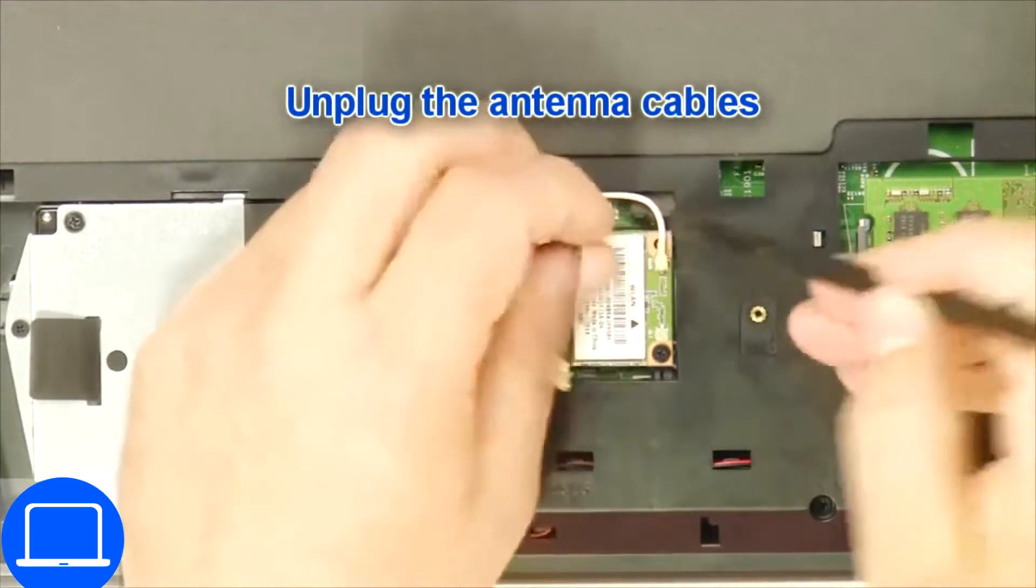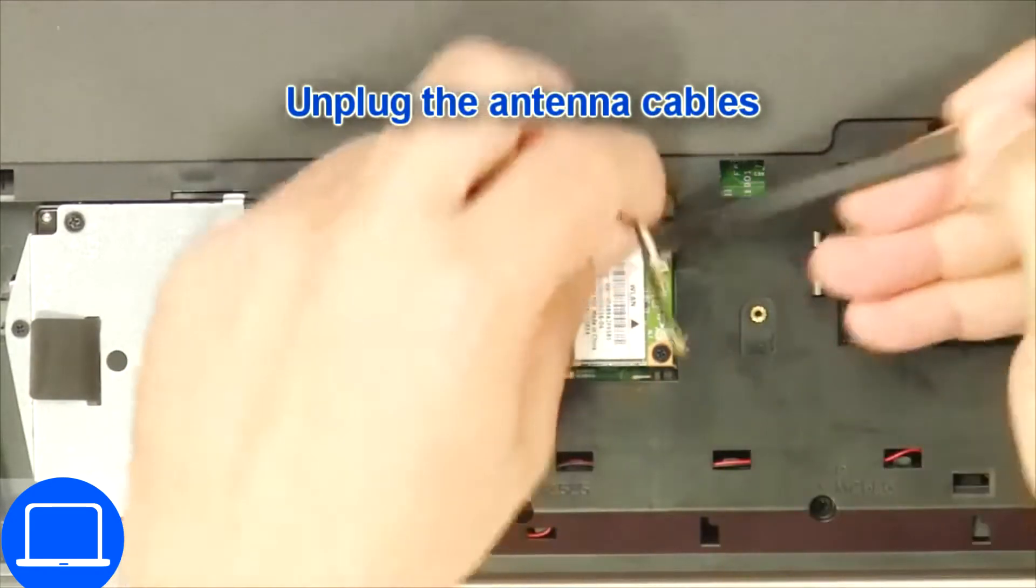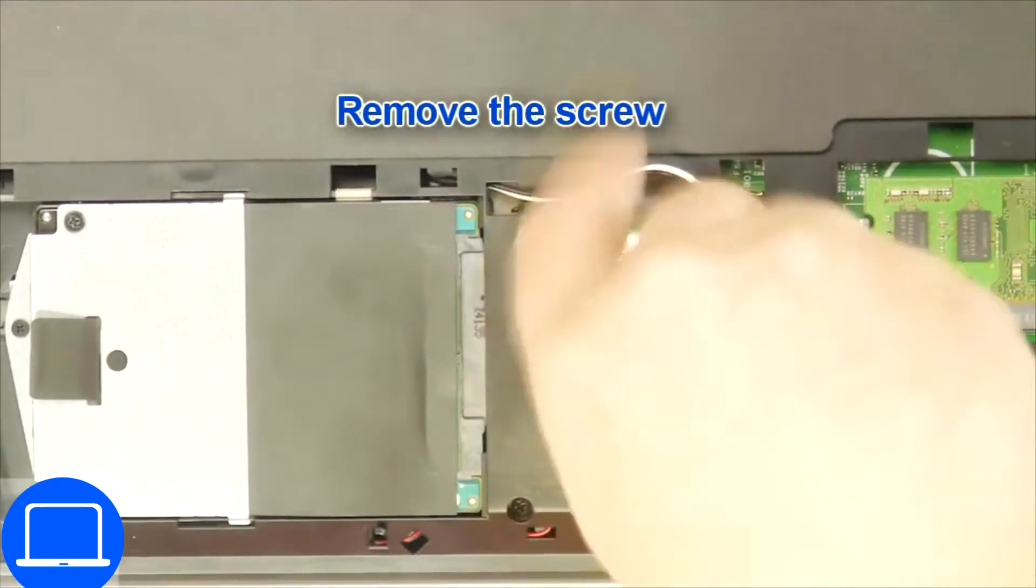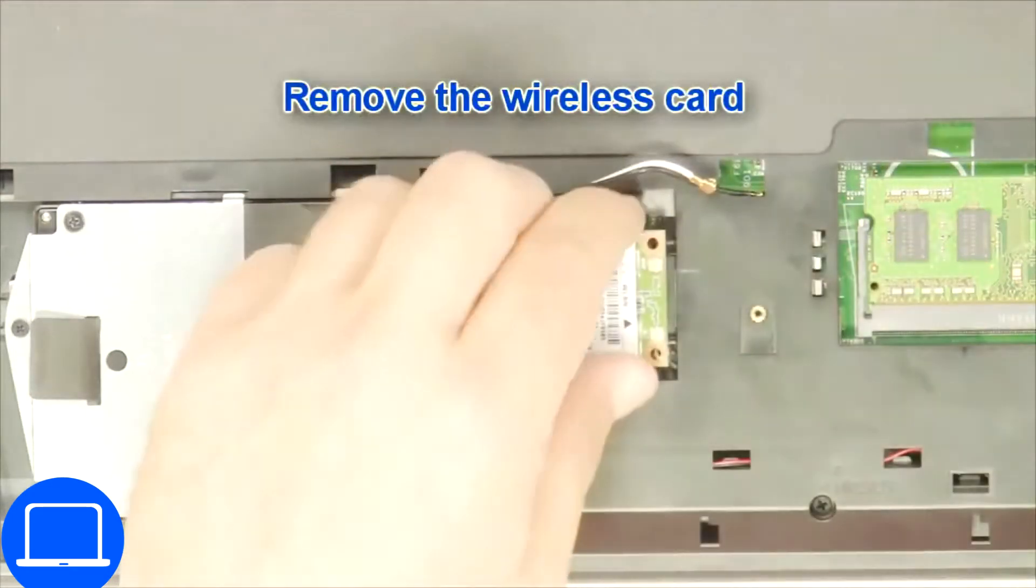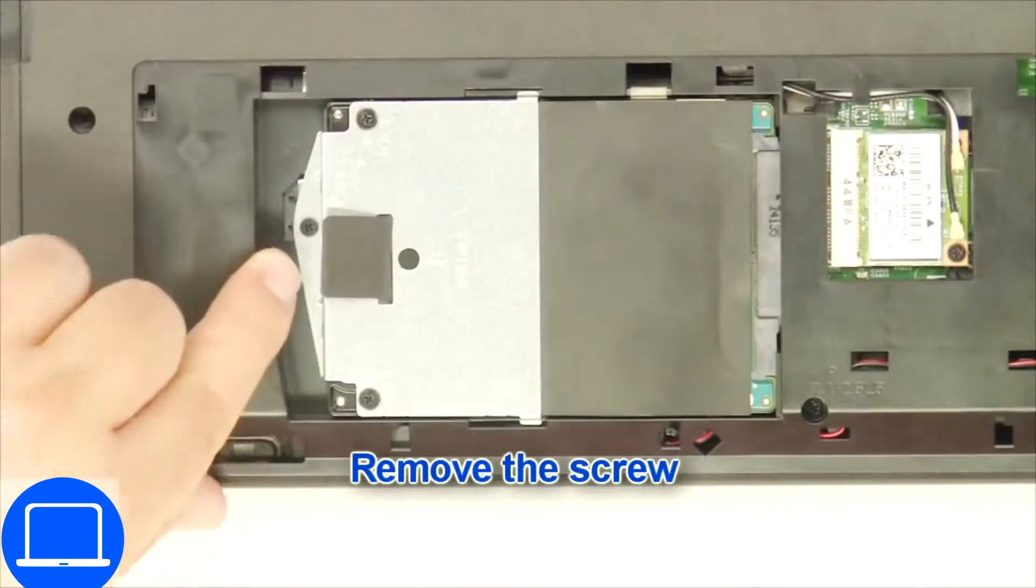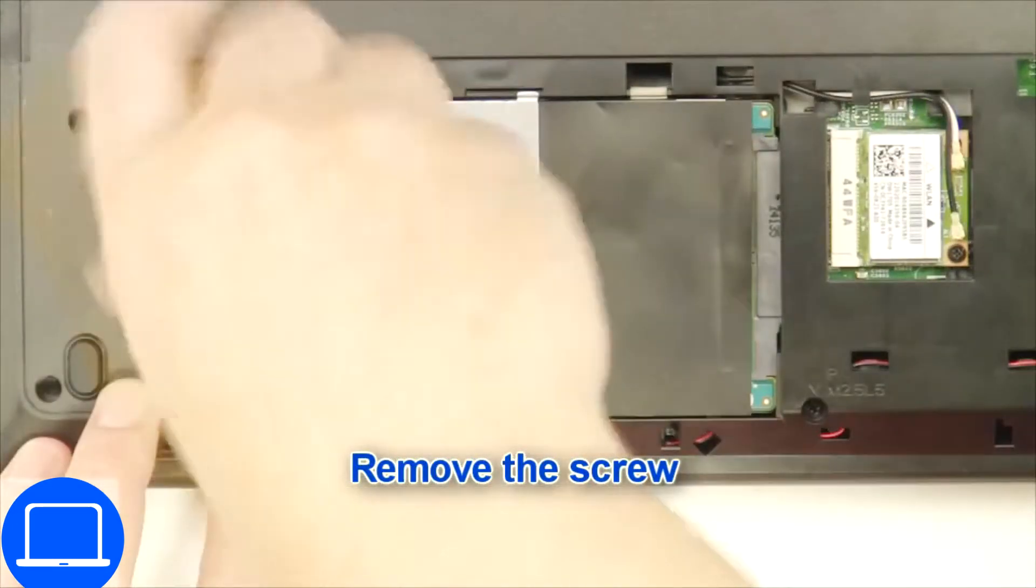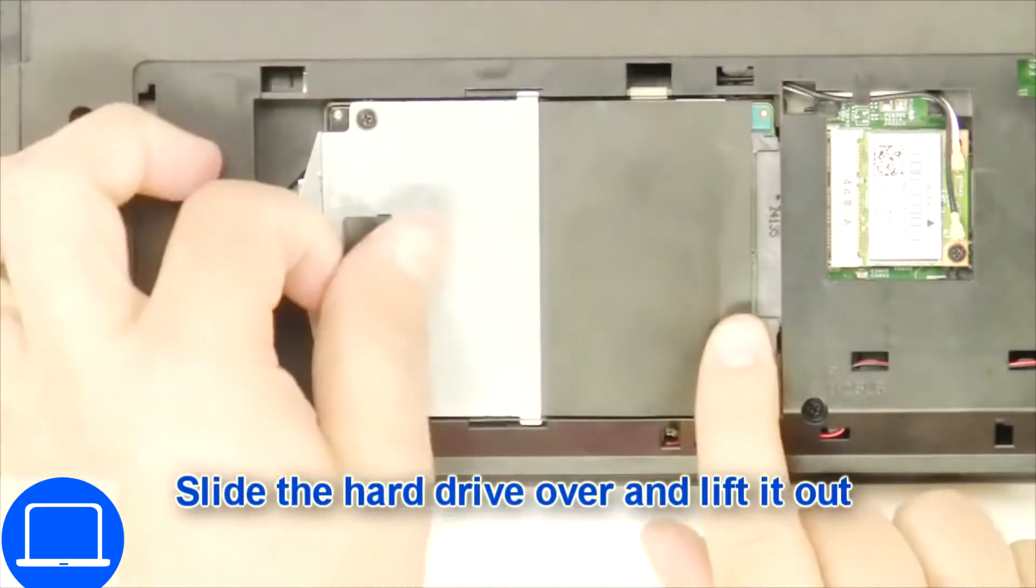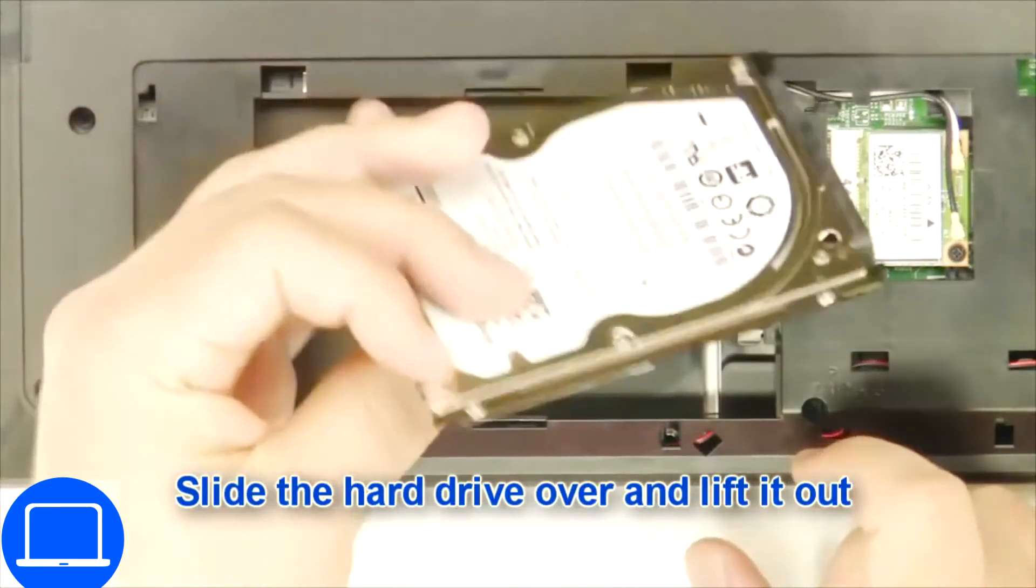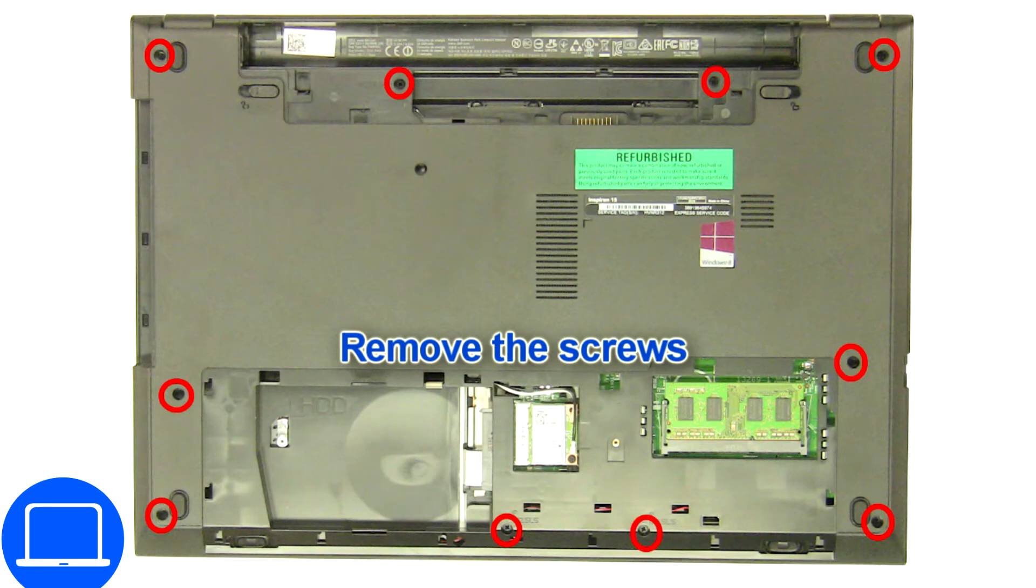Remove the wireless card, then unscrew and remove the hard drive. Now unscrew the bottom base.